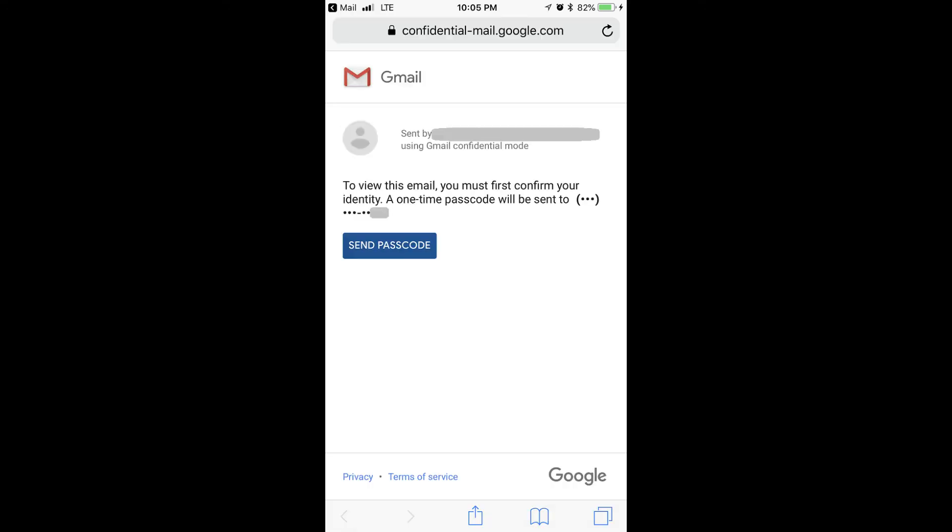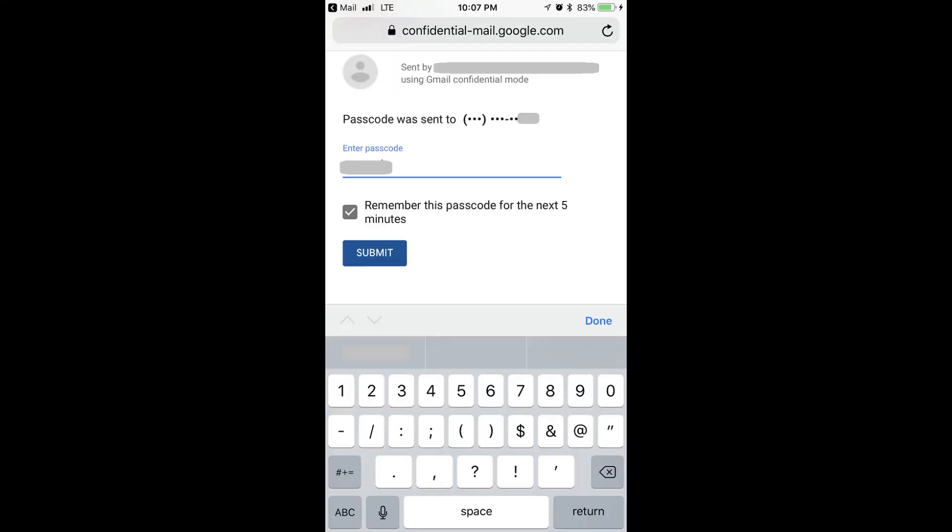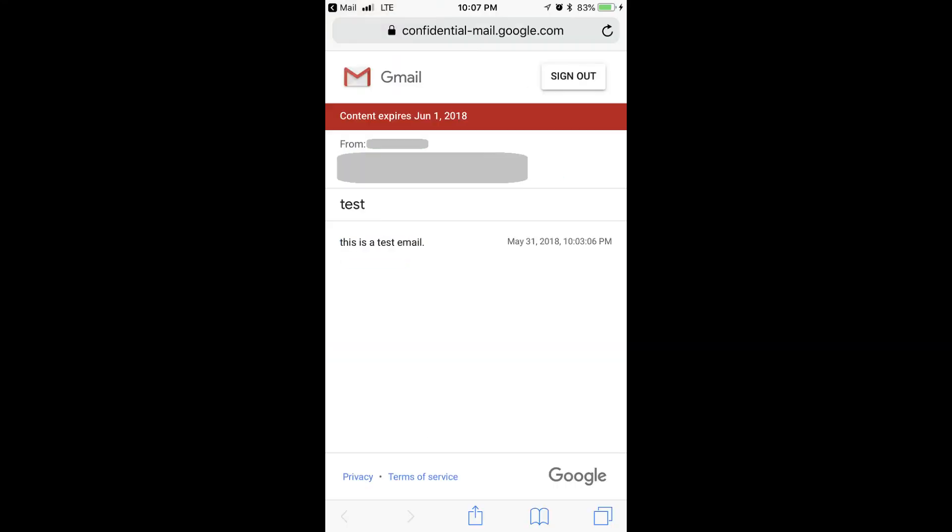If the message is also protected with an SMS passcode, they will be routed to a screen informing them that they will need to enter a one-time passcode to view your email. After they click Send Passcode, a passcode will be sent to their phone. After entering that information, they will finally be able to view your email.